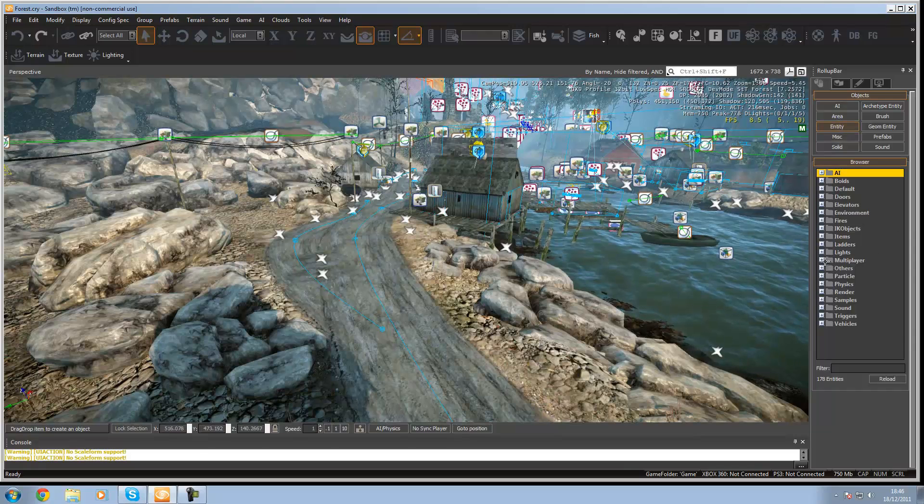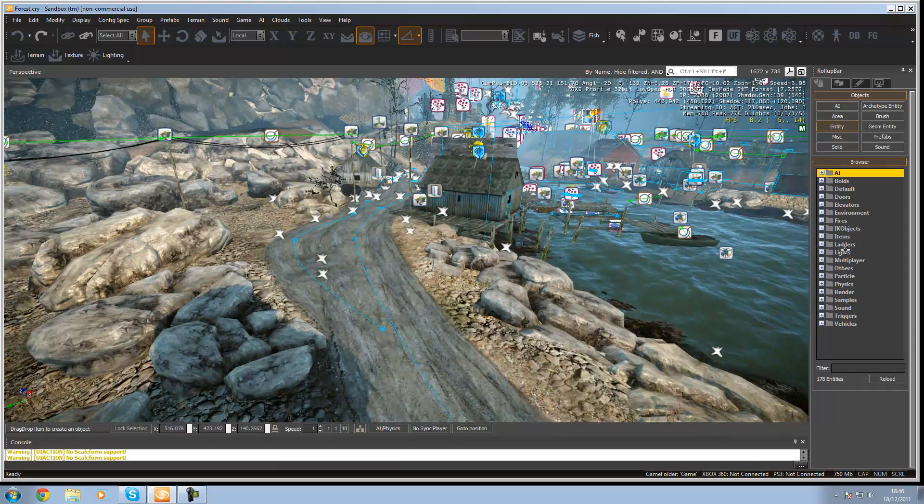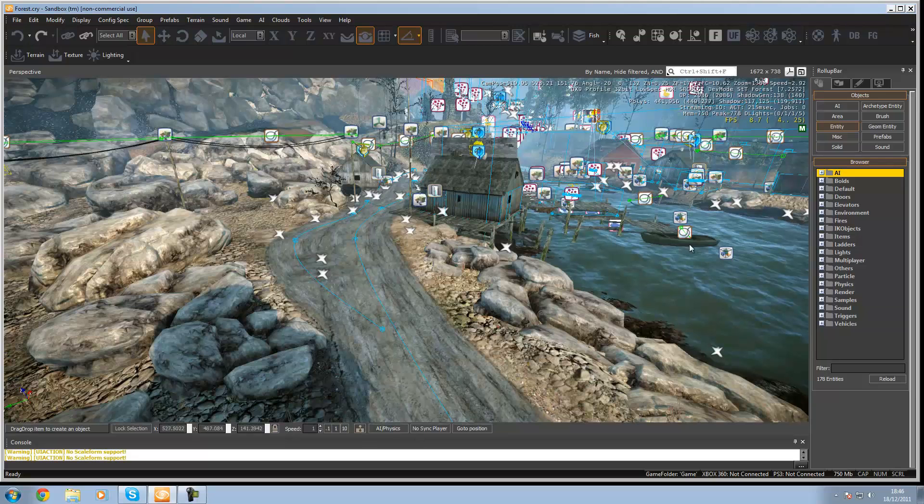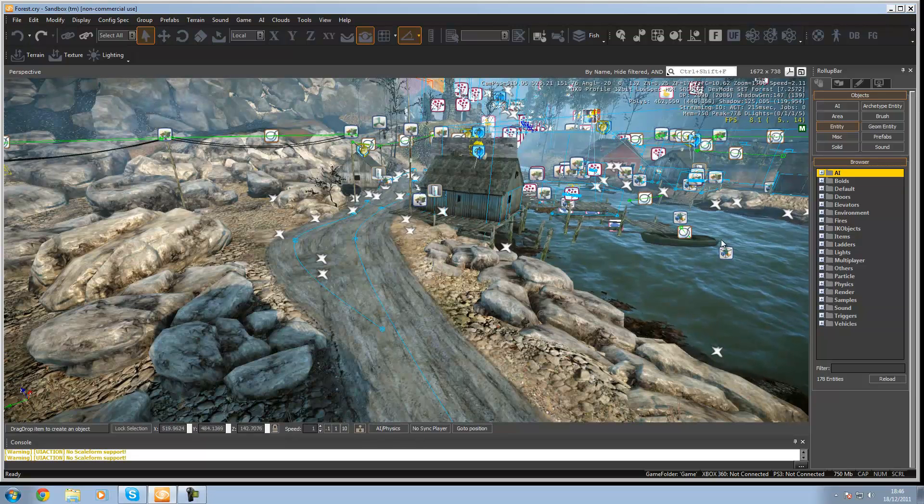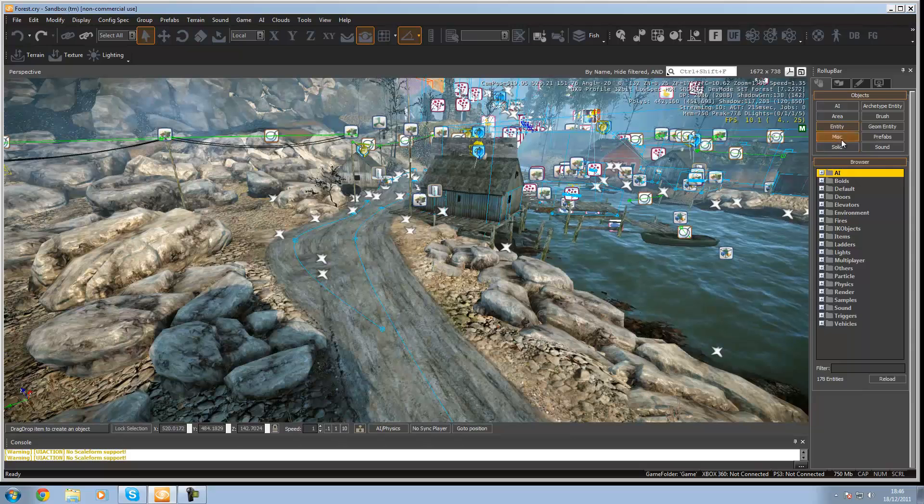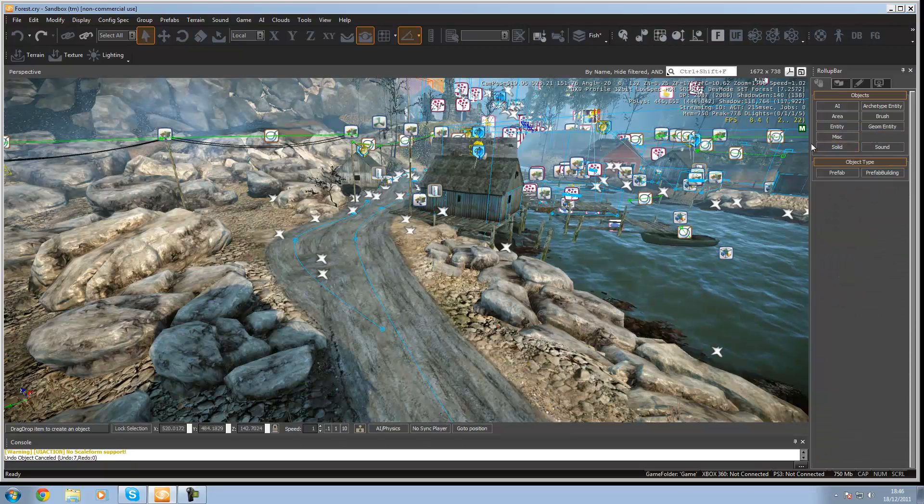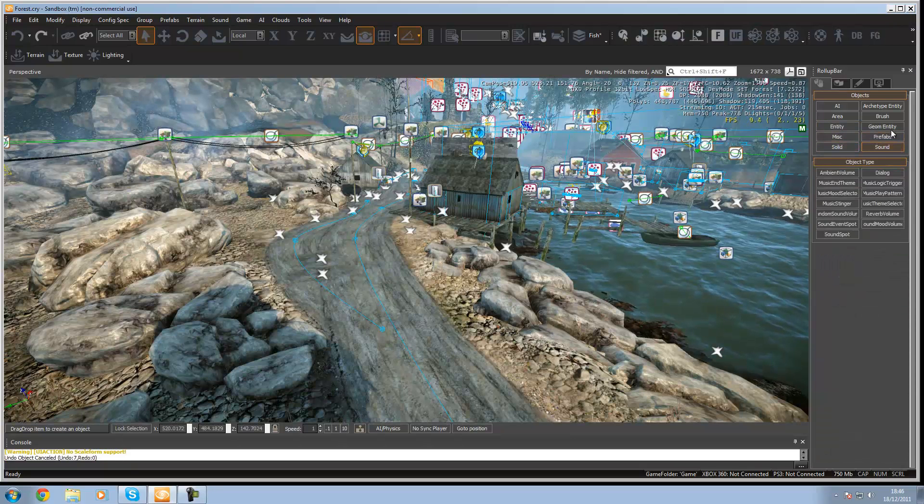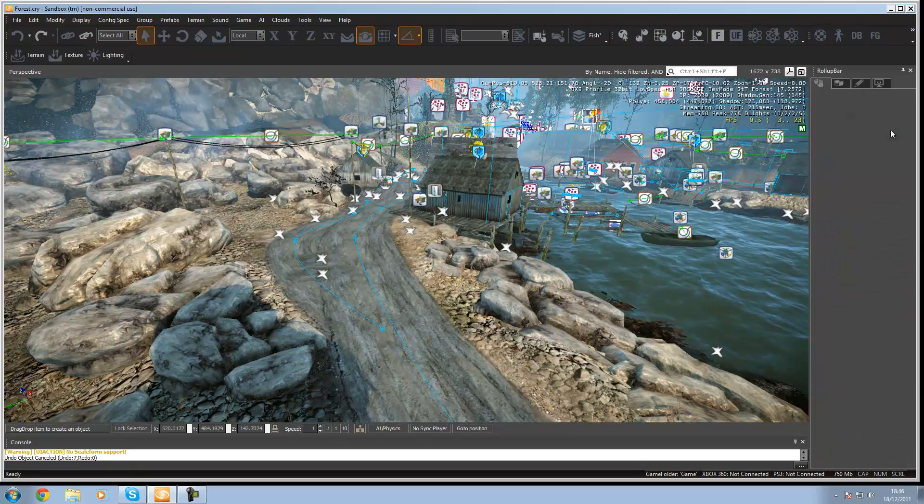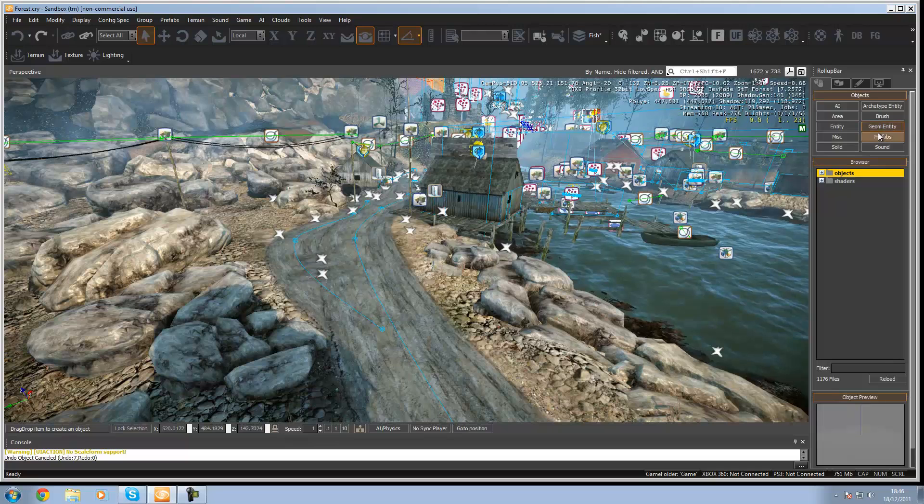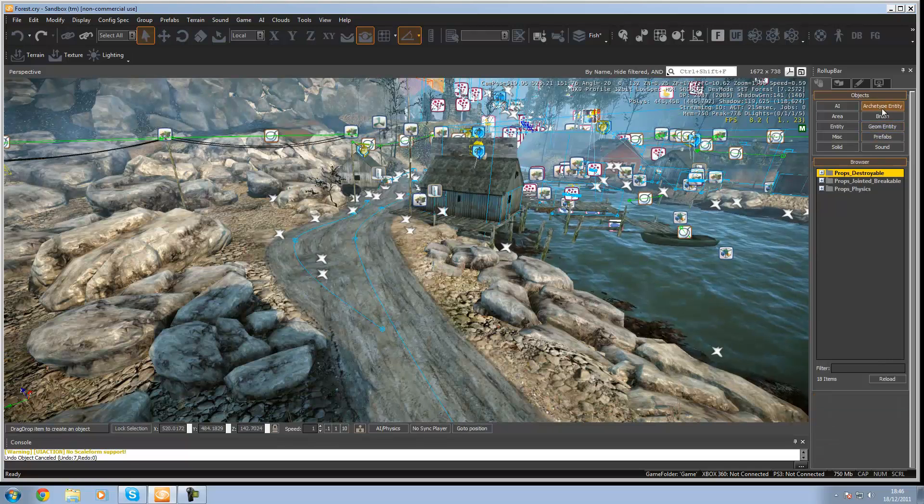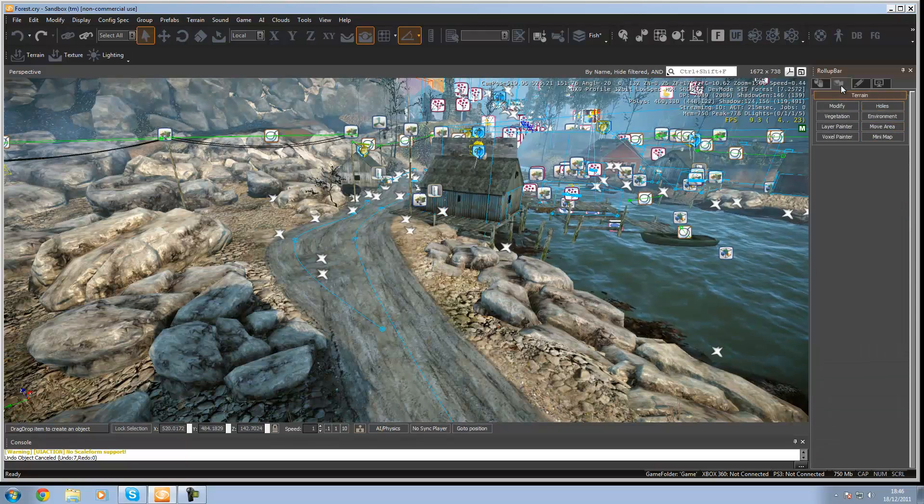This is where you can add entities like light points, spawn points, sounds, vehicles, triggers, and AI. Then you've got all these like prefabs, sounds, geometry entities. You won't need to worry about any of these.